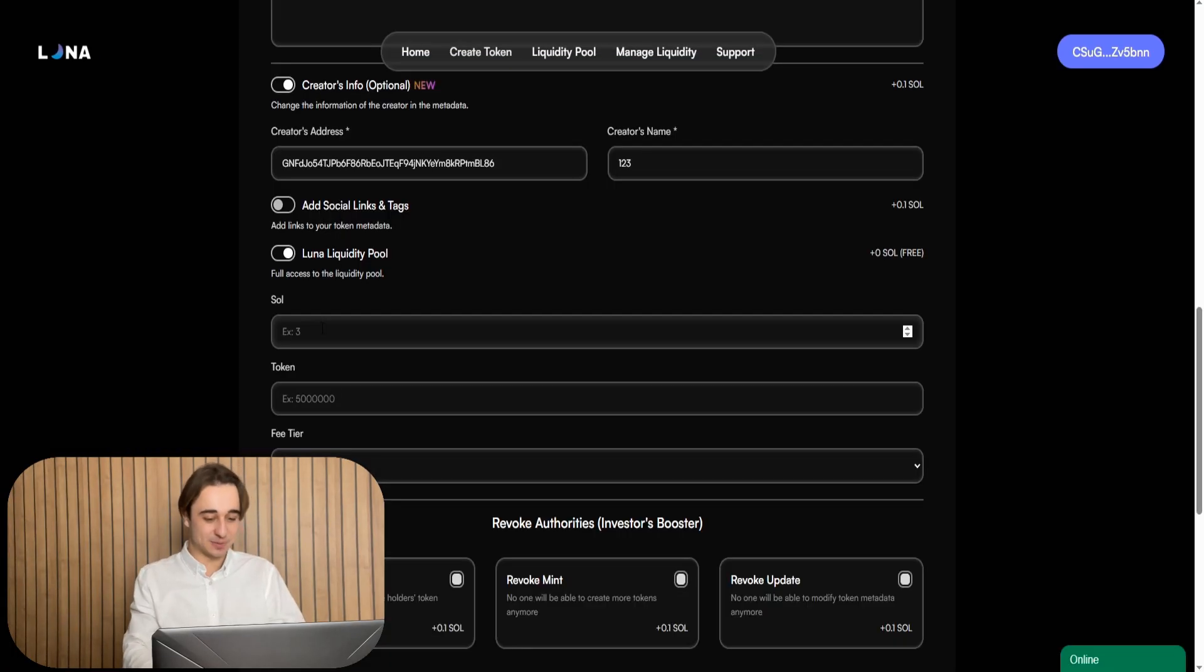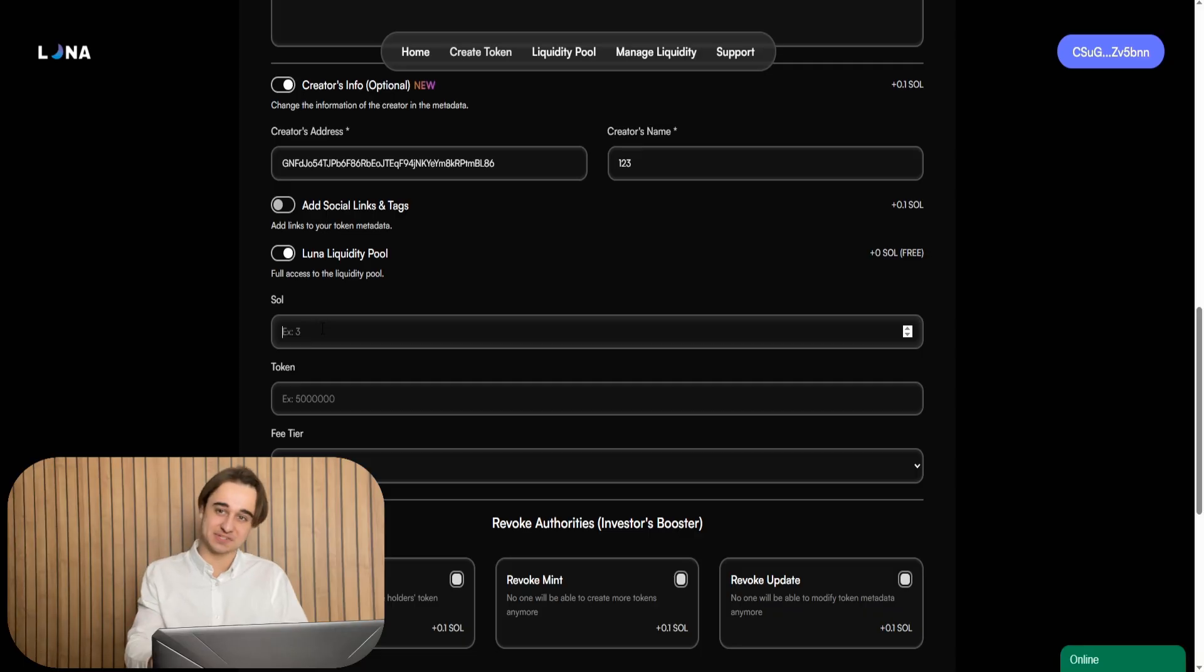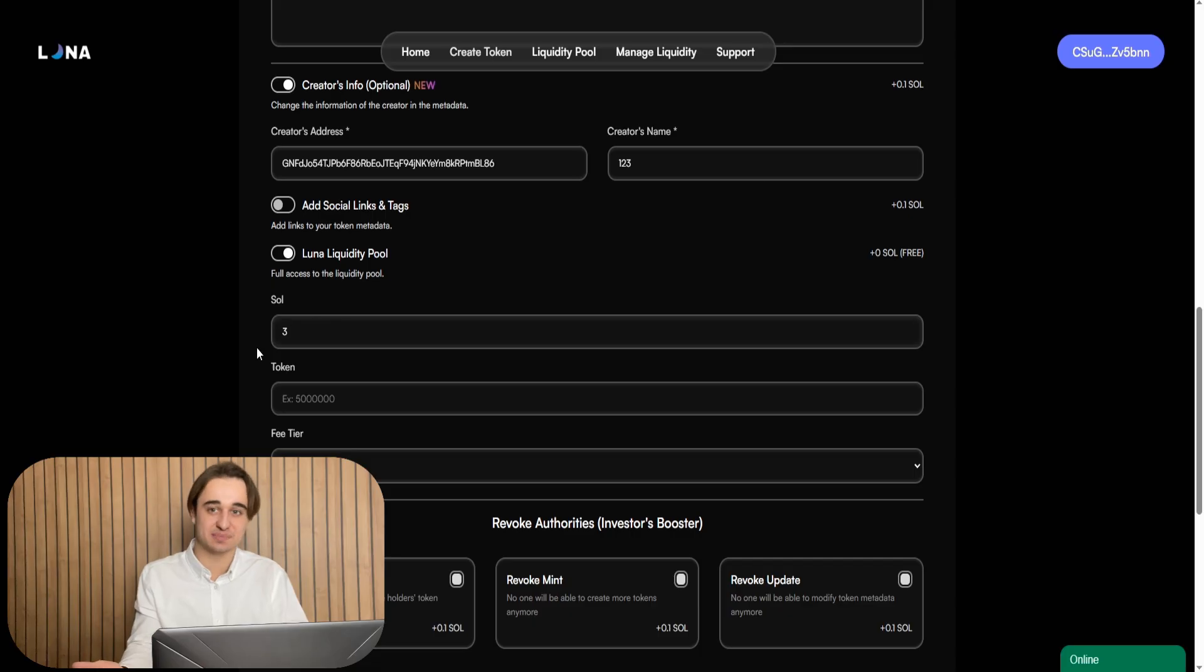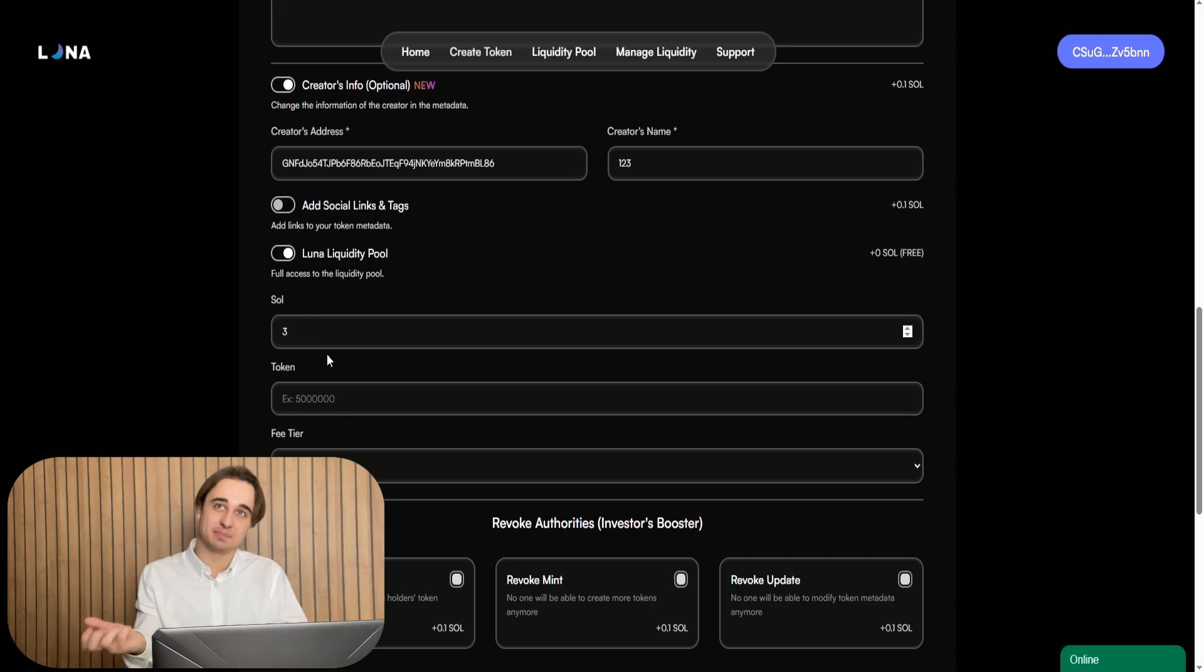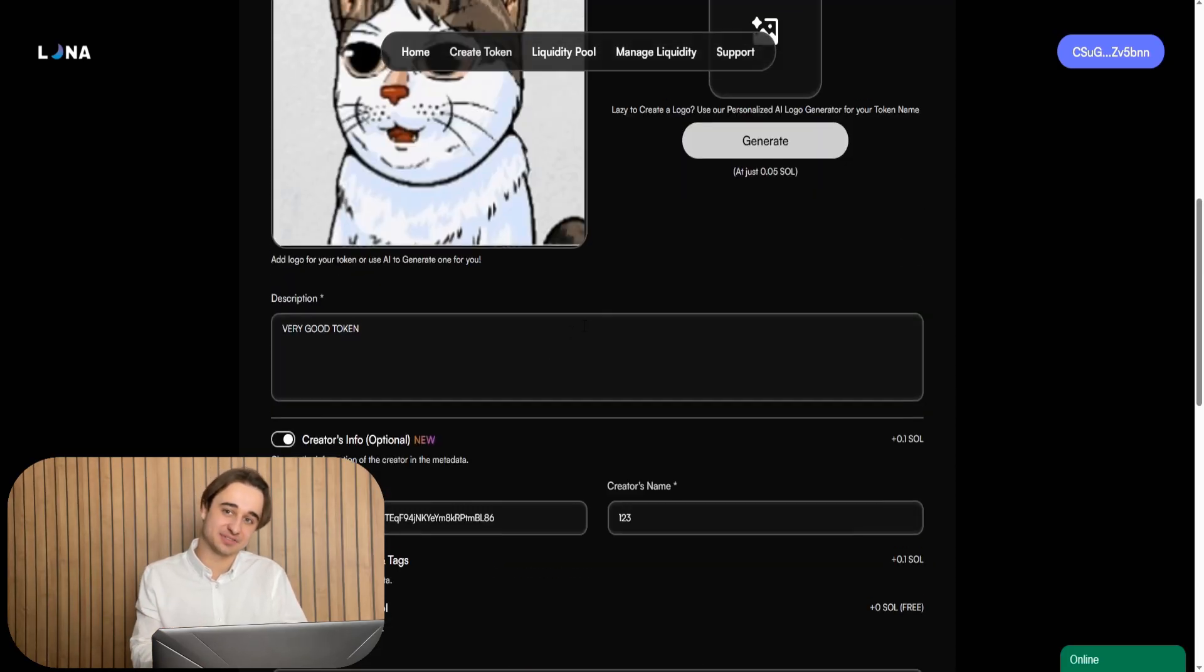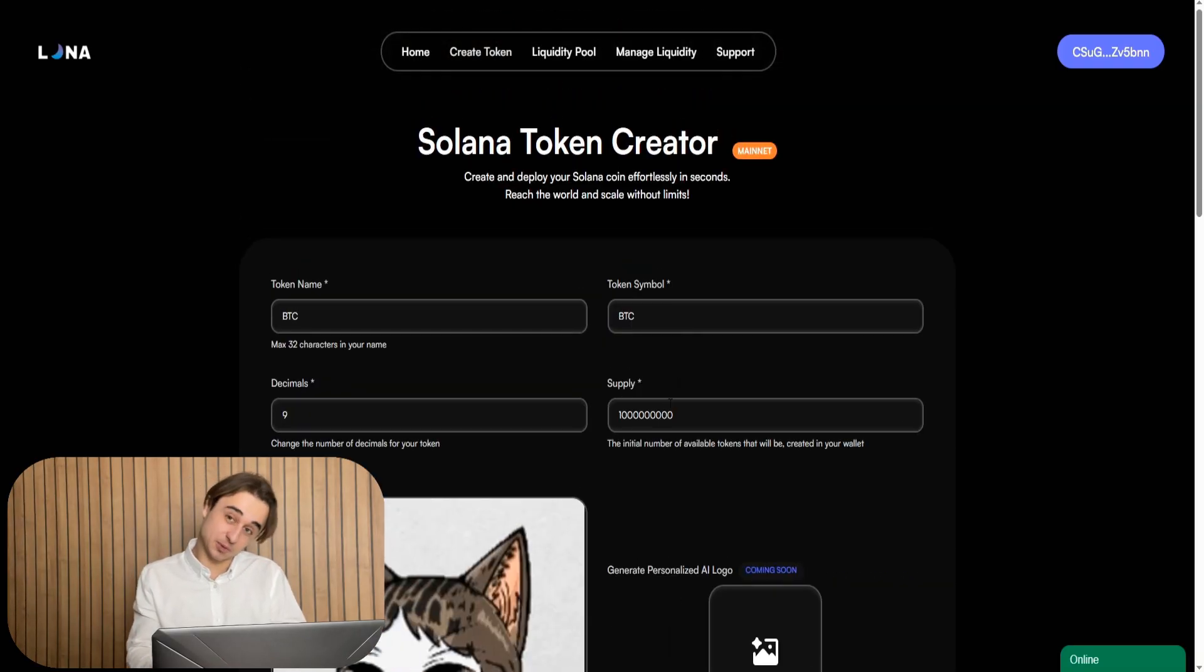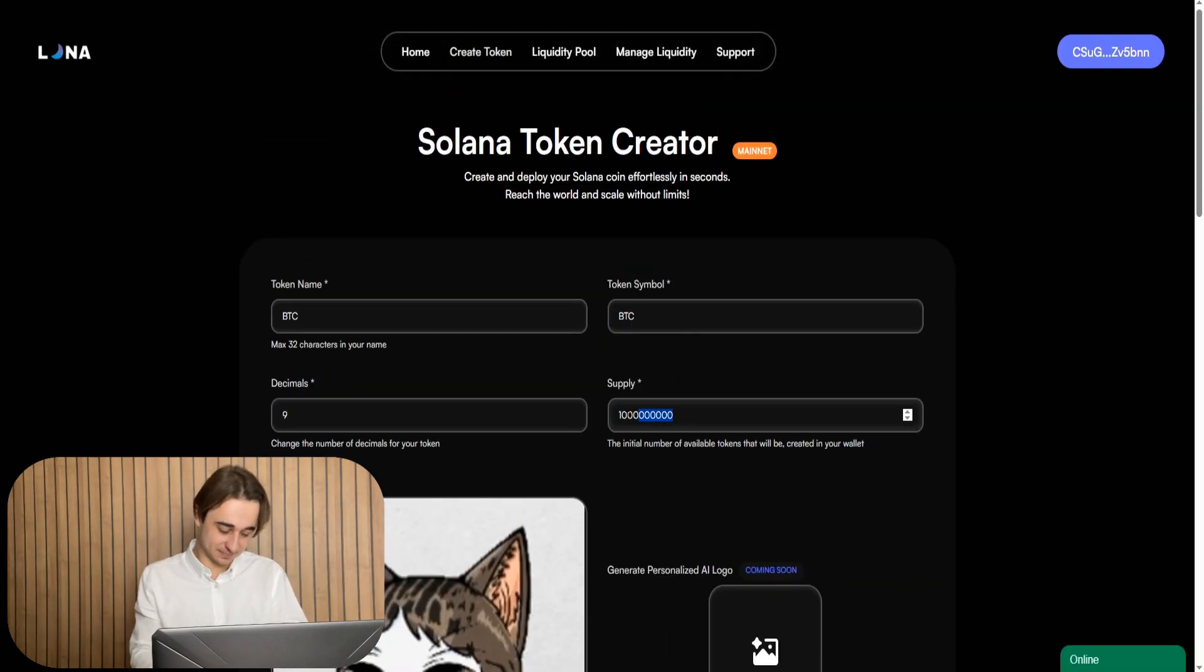Okay, gang, so I will add three Solana to the liquidity pool. But you can always add less, for example, just one Solana. But because I have already launched many tokens using this method, in my experience, the best profit is when we add about three Solana to the liquidity. But I mean, with one Solana, it is also good.